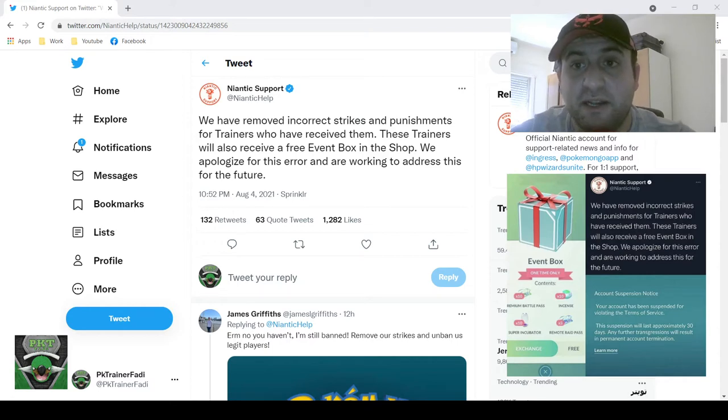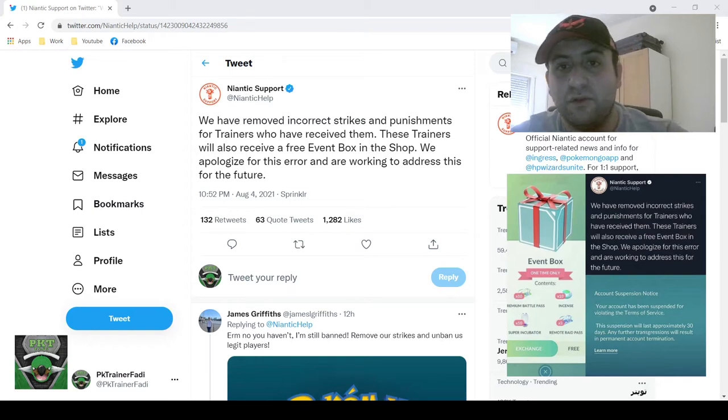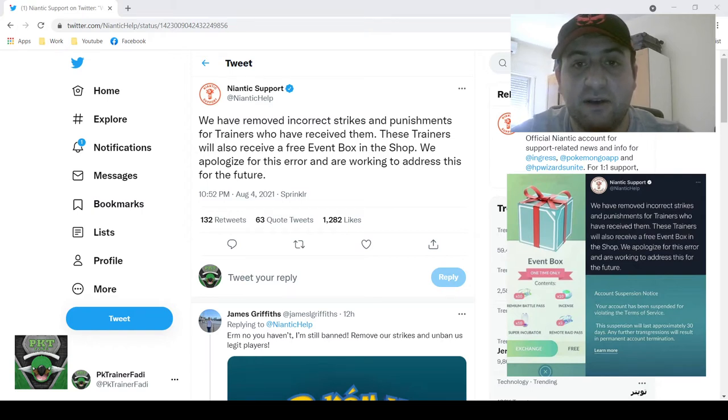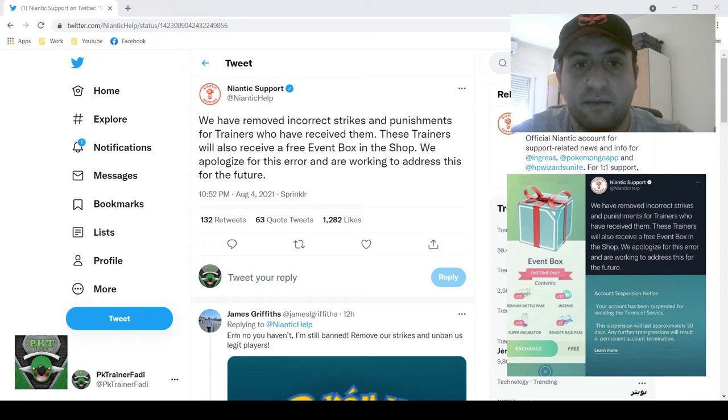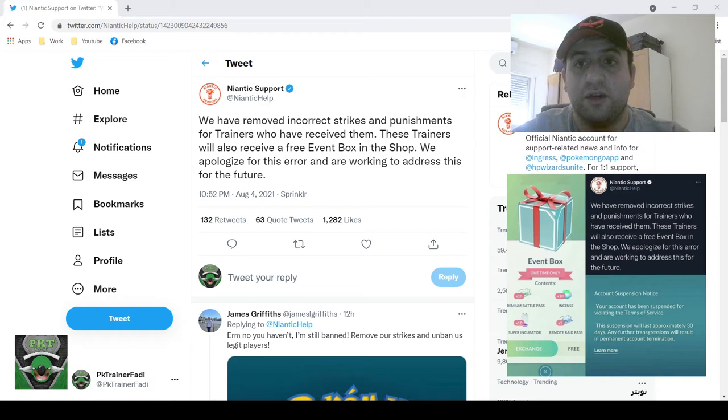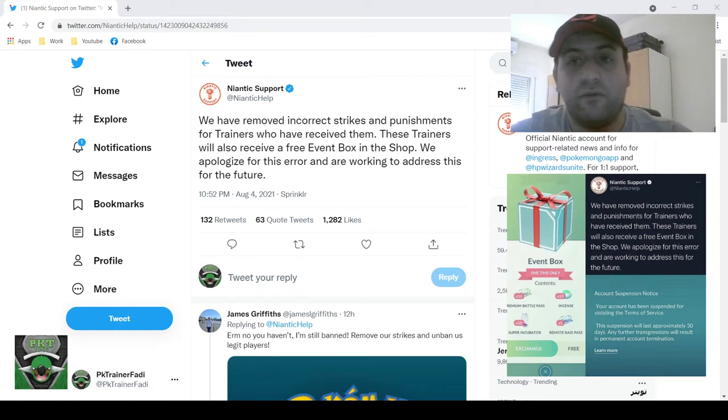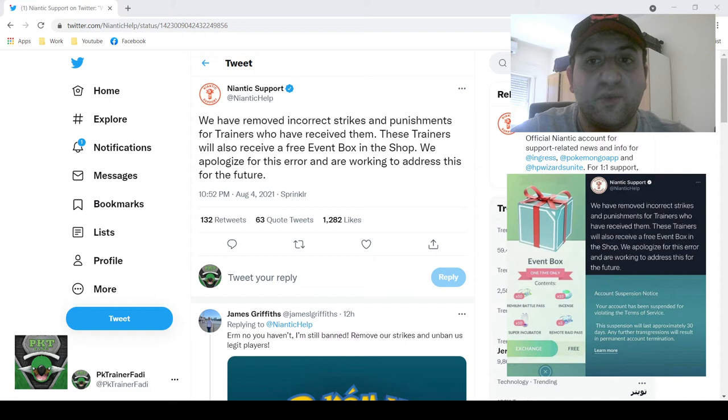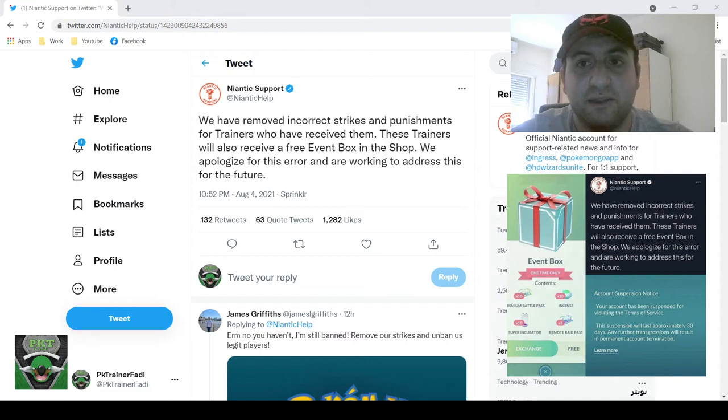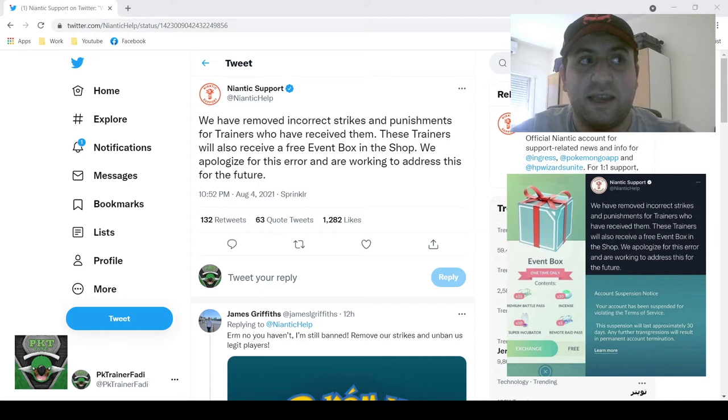So in case you're out of the loop, Niantic had accidentally sent out a wave of strikes and punishment to trainers who are pretty much legitimate, so undeserved punishments. Until recently they haven't really addressed the issue, and this has been a long part of a bunch of issues that Niantic has been doing.